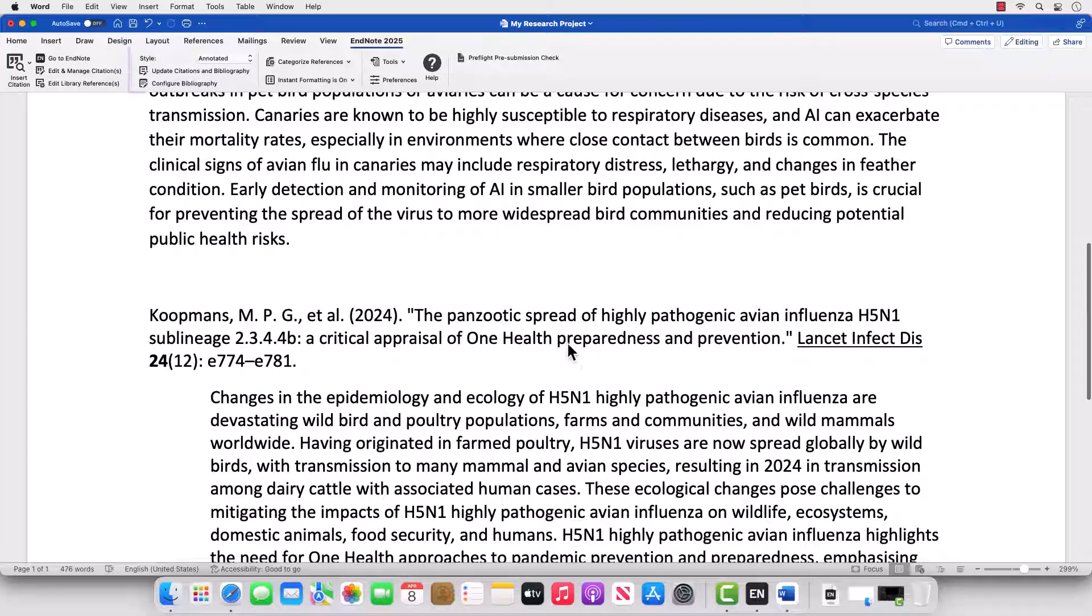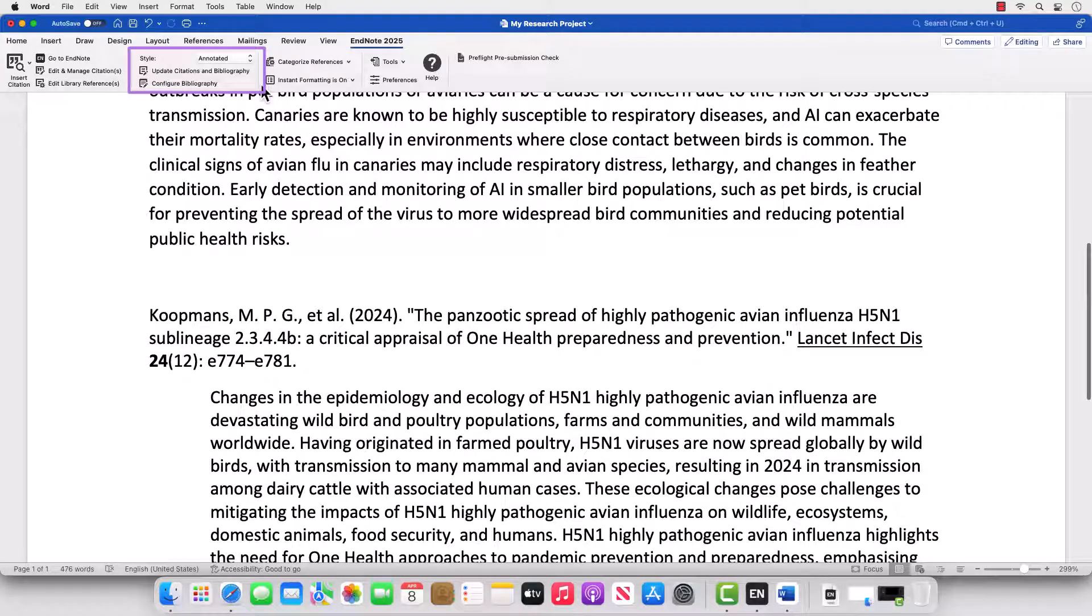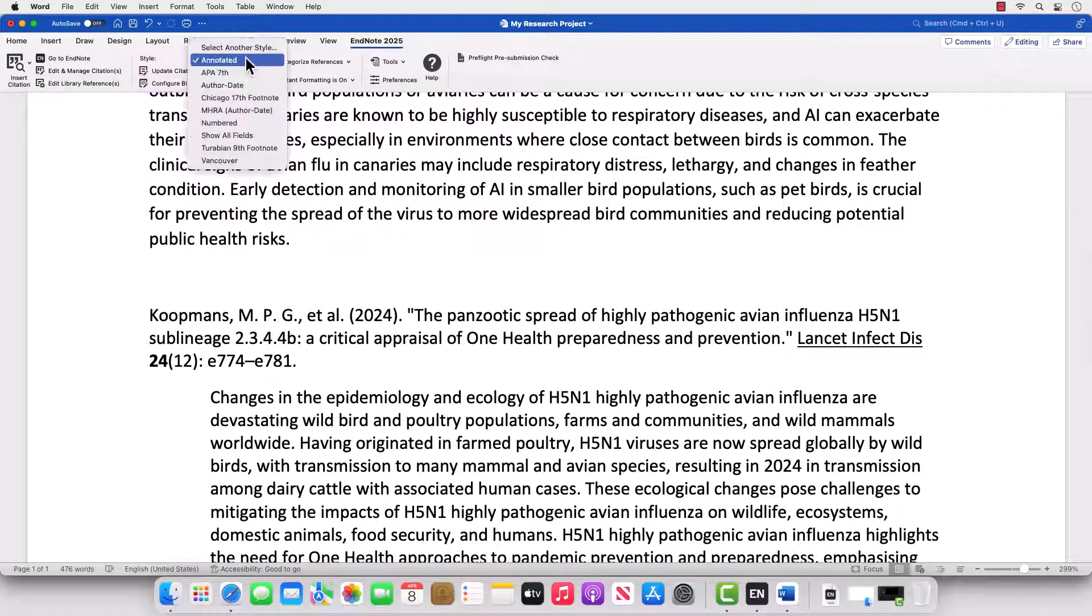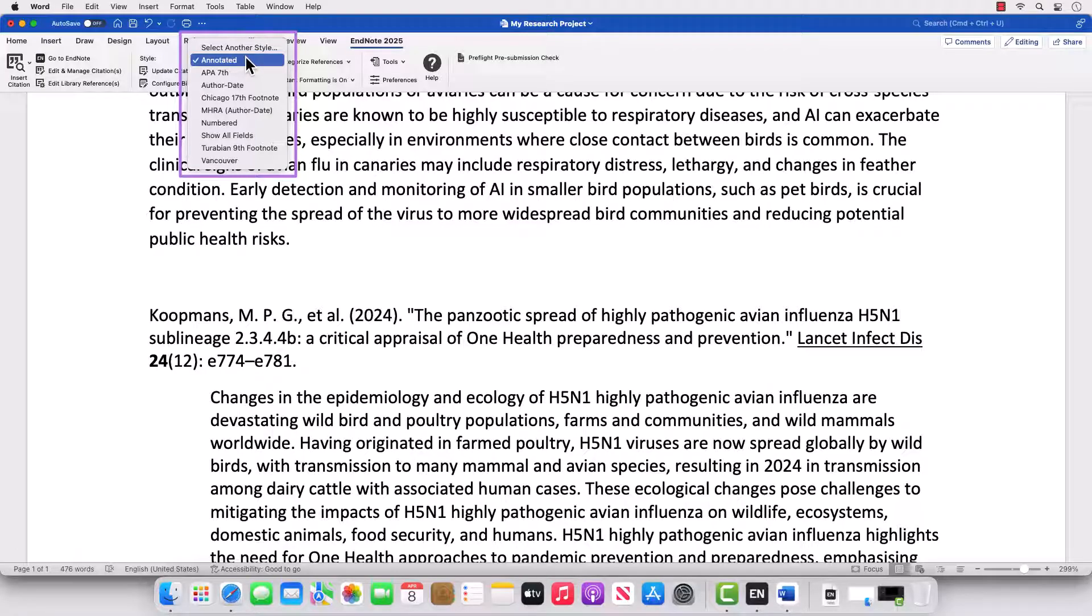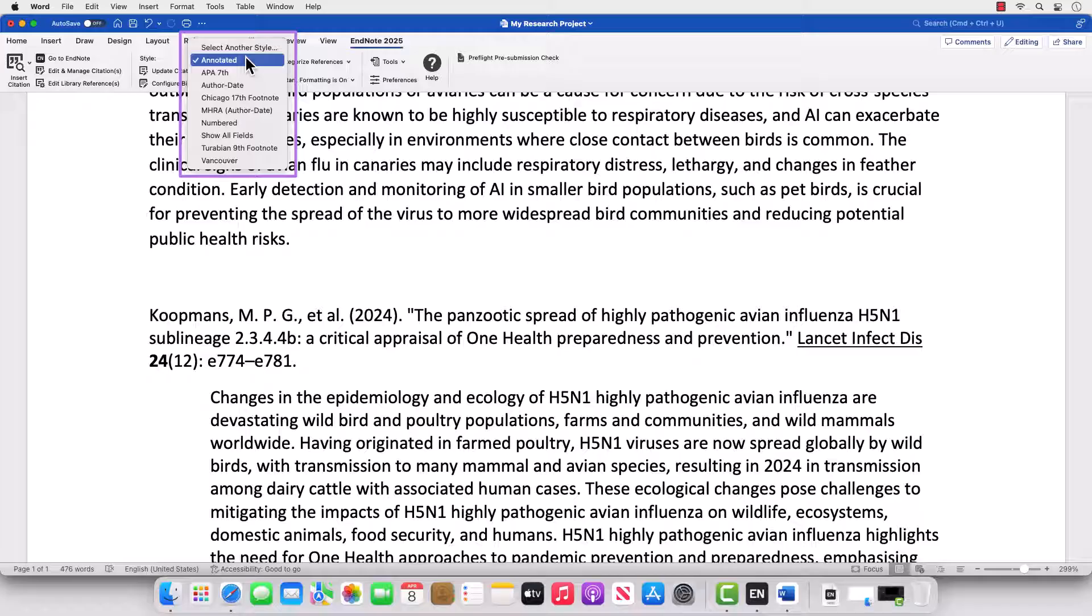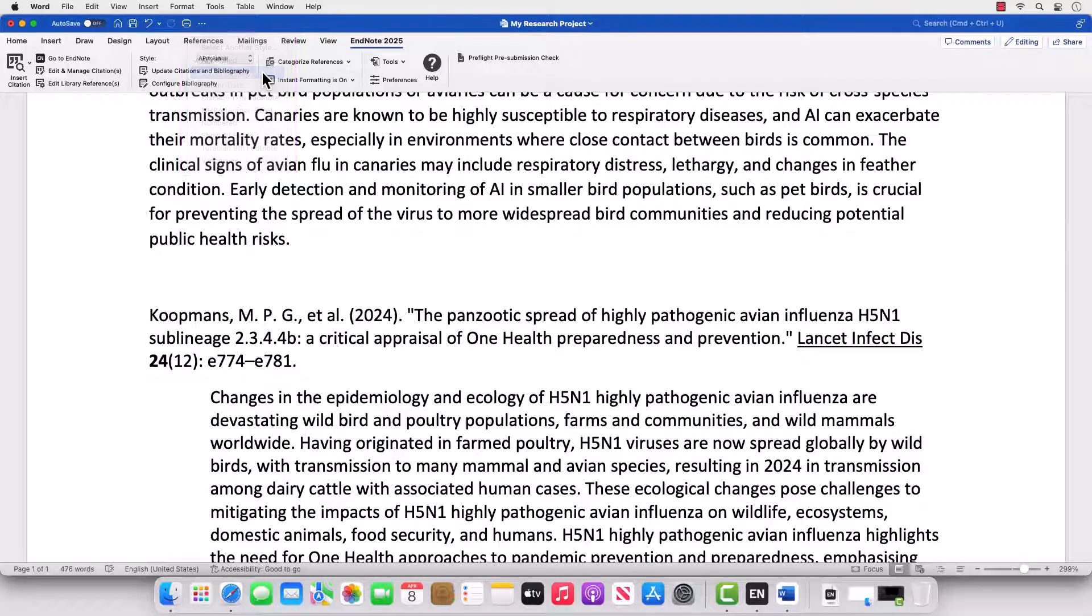Click the Style drop-down menu on the EndNote 2025 tab in Word at any time to change your output style. Choose from your Favorites or press Select another style to match your formatting requirements. In this example, we'll select APA 7th.